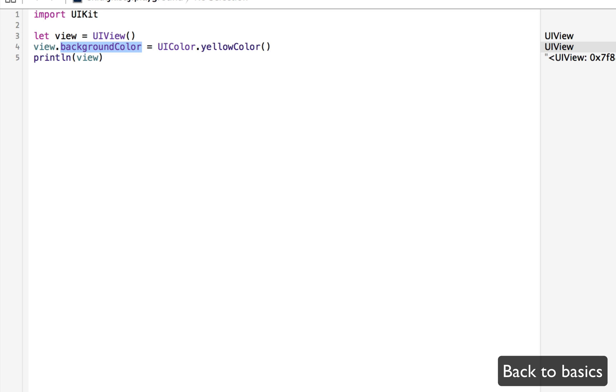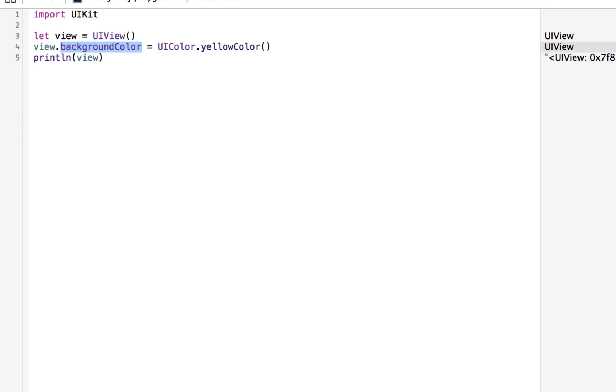Whenever you have the option of using a variable and a constant, you should make sure that you use them in the right place. Apple says in their documentation, if a stored value in your code is not going to change, always declare it as a constant with the let keyword. And use variables only for storing values that need to be able to be changed. So that's constants and variables. Next, we'll move on to arrays and dictionaries.